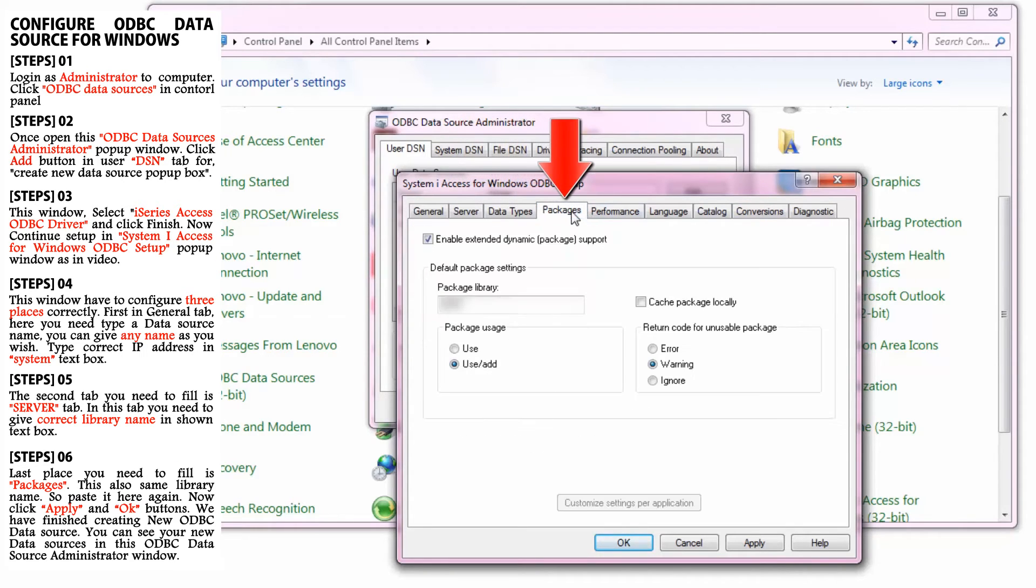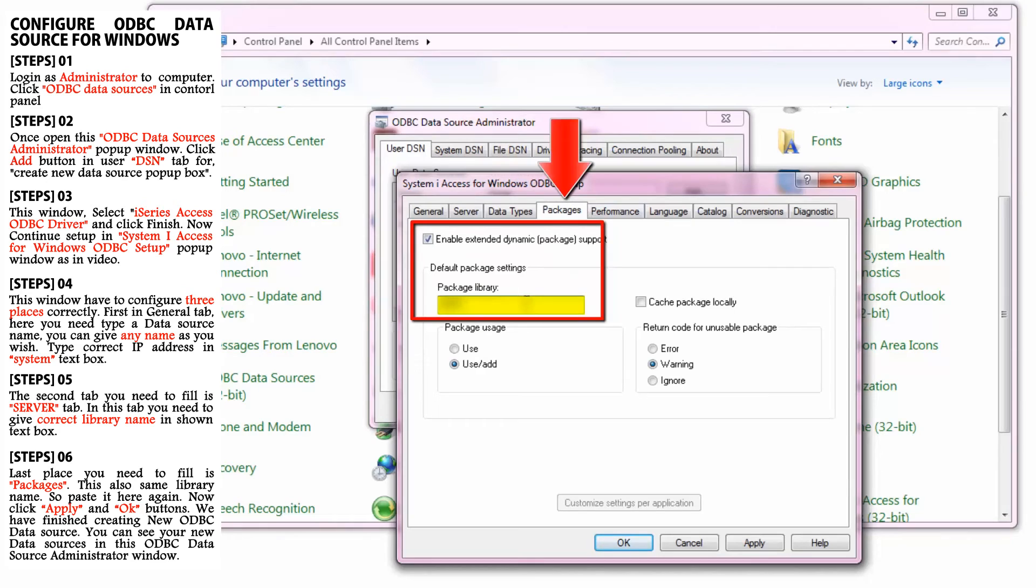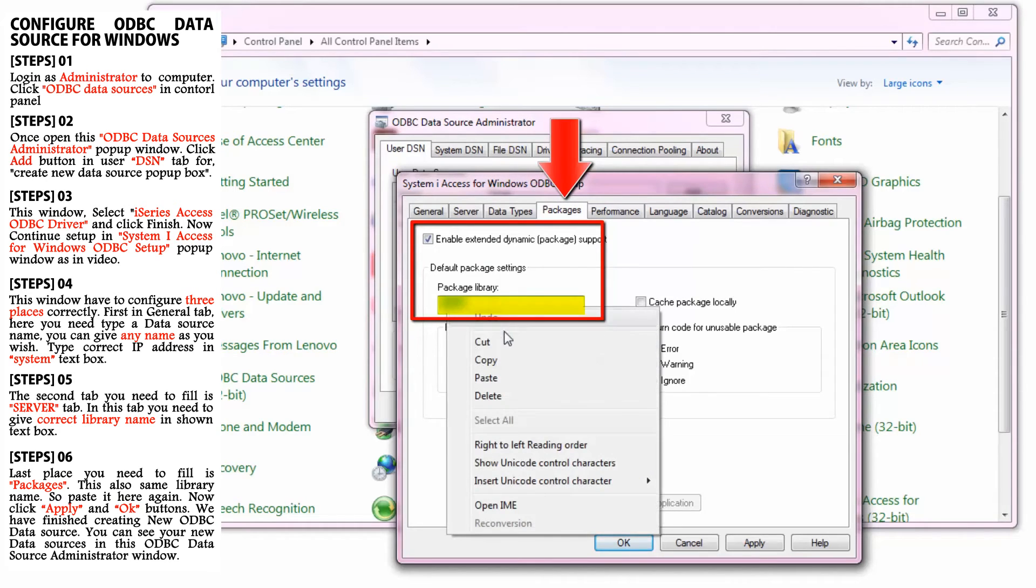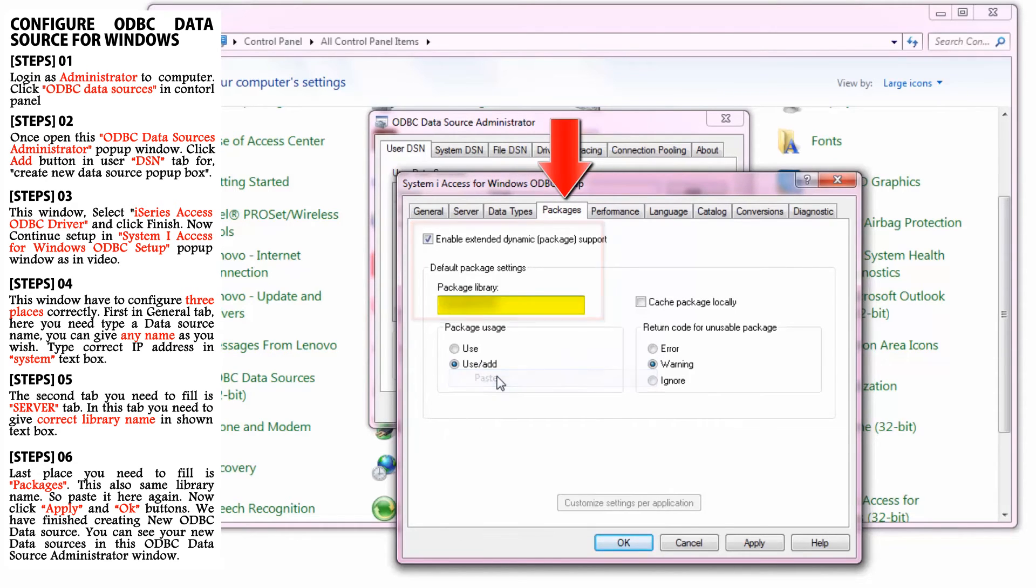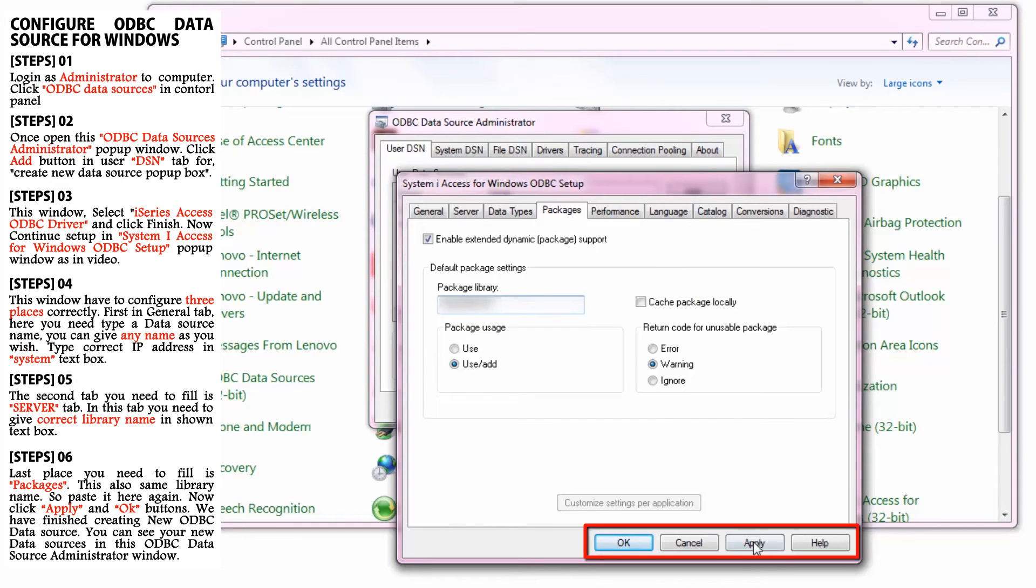Now, the last place you need to fill is Packages. Fill this with your library name. This name is the same as earlier, so I'll paste it here again.